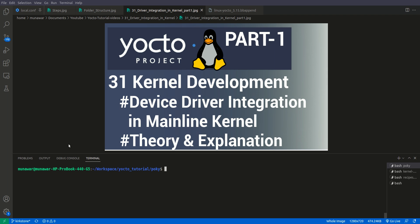Hello and welcome to another part of your tutorial series. This video is on kernel development and in this video we are going to learn how to integrate the device driver in the mainline kernel. We will be integrating that particular device driver inside the kernel — inside the u-image or z-image — and we can also see it in the menu config.